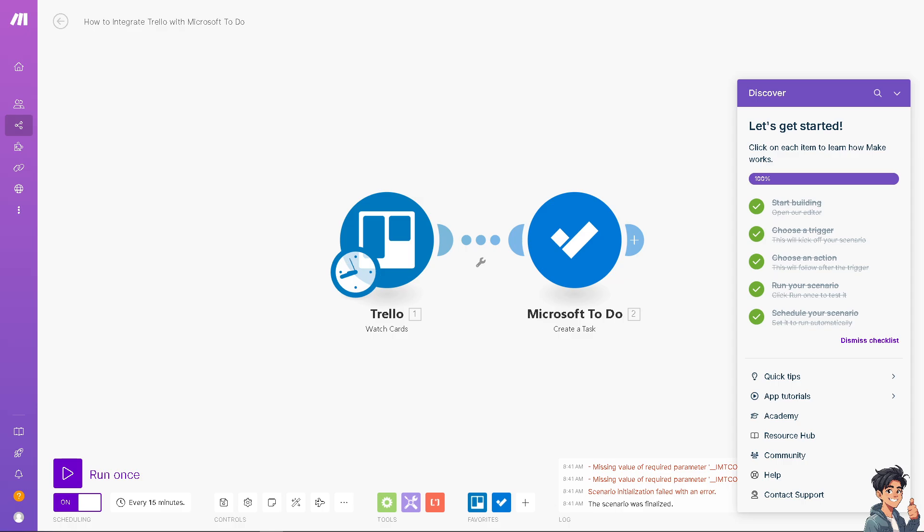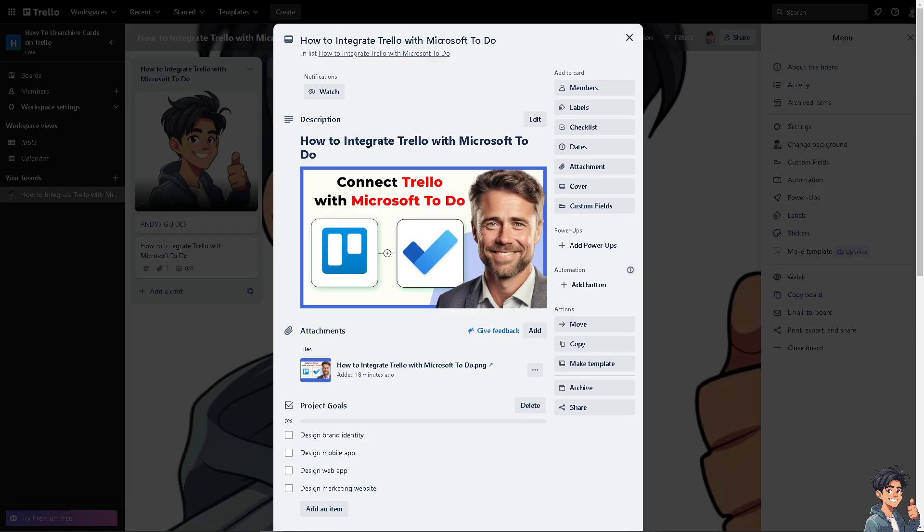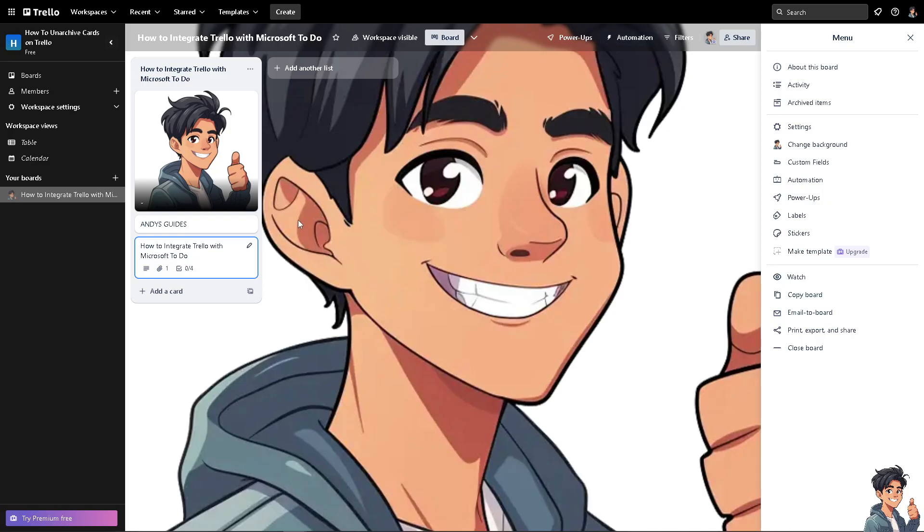If you're already using Microsoft 365 tools like Outlook, Teams, or Planner, integrating Trello with Microsoft To Do can create a more cohesive workflow across the Microsoft ecosystem. You can track the progress of any Trello tasks within Microsoft To Do, providing a clearer view of what's been completed and what is still pending. Thank you so much for watching. We will see you again in the next video.